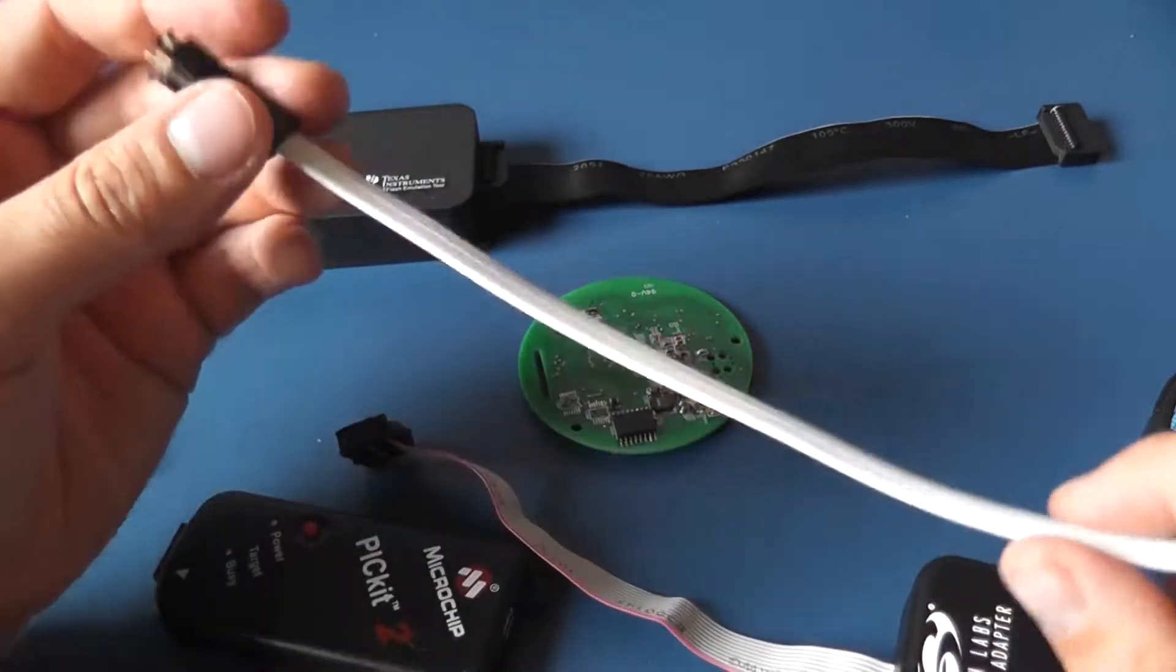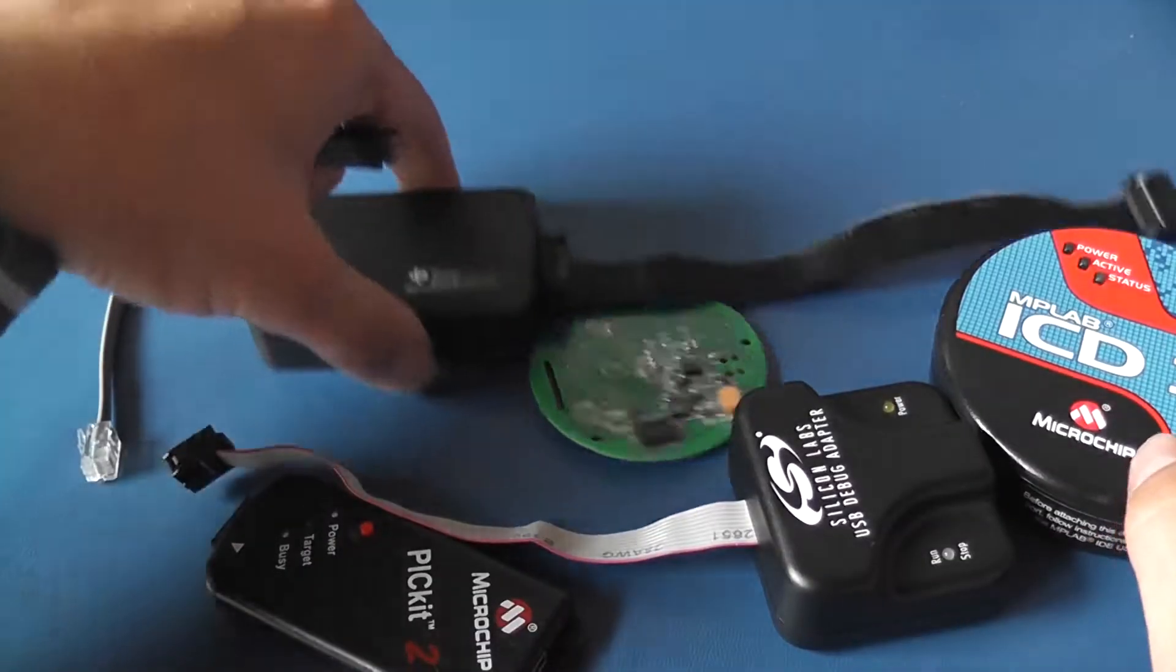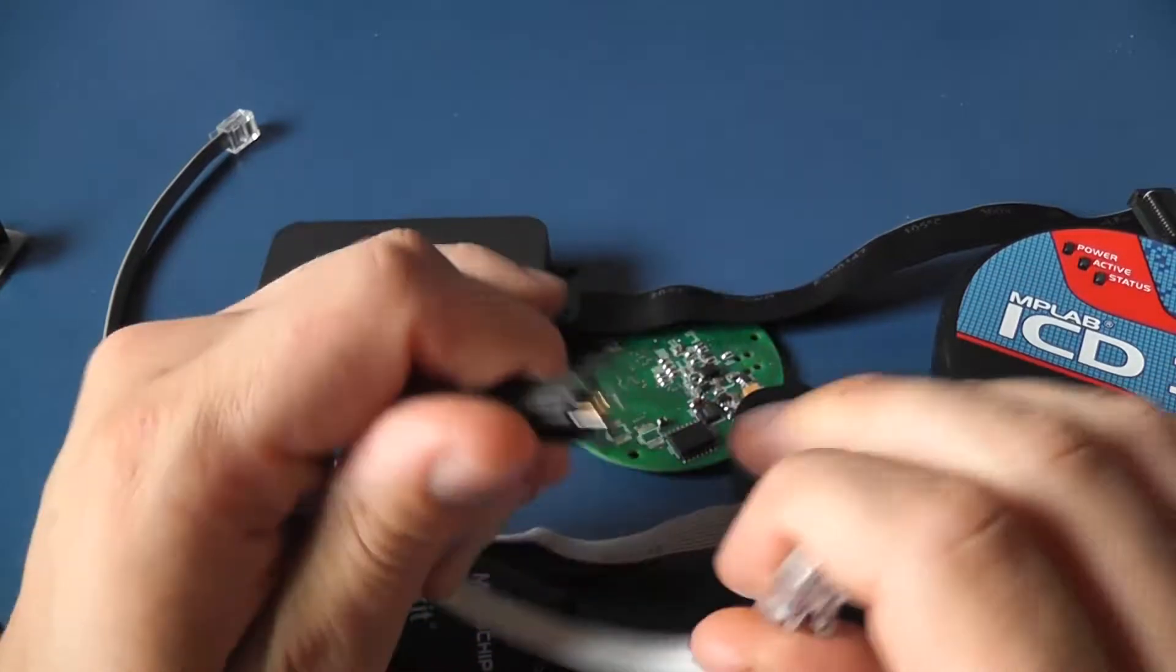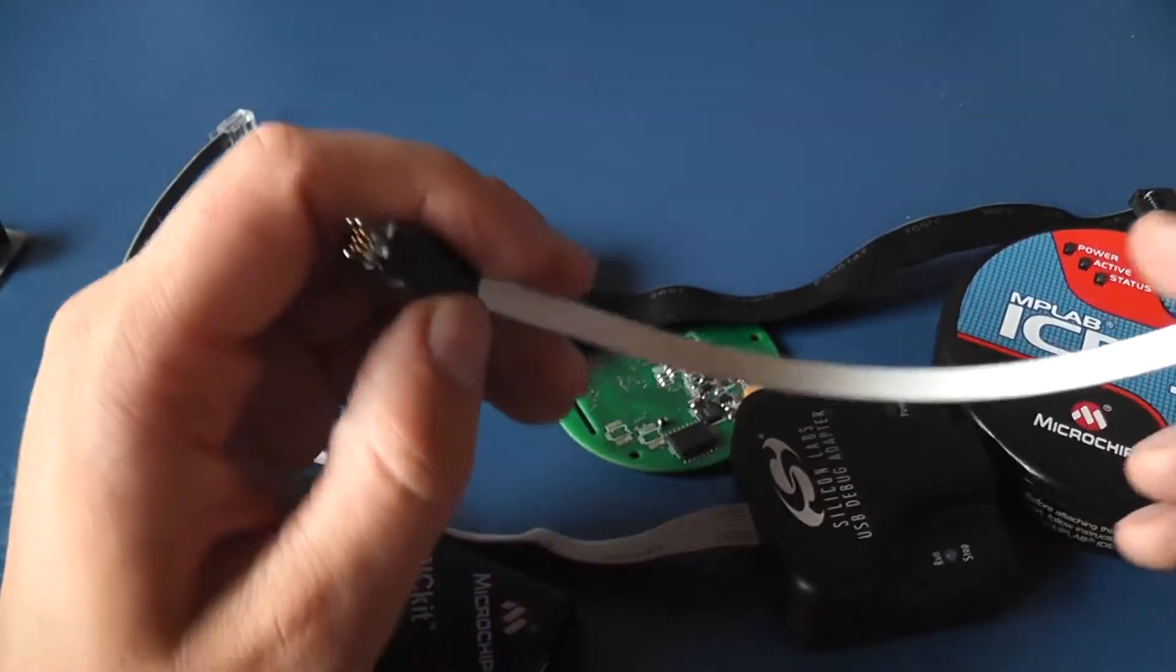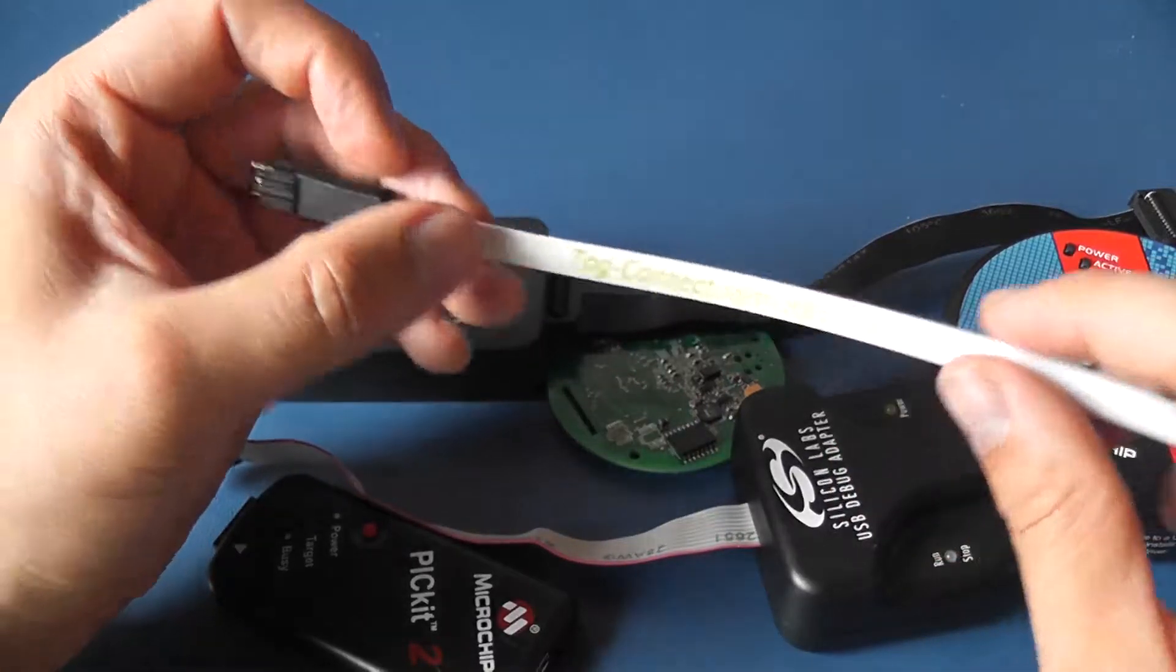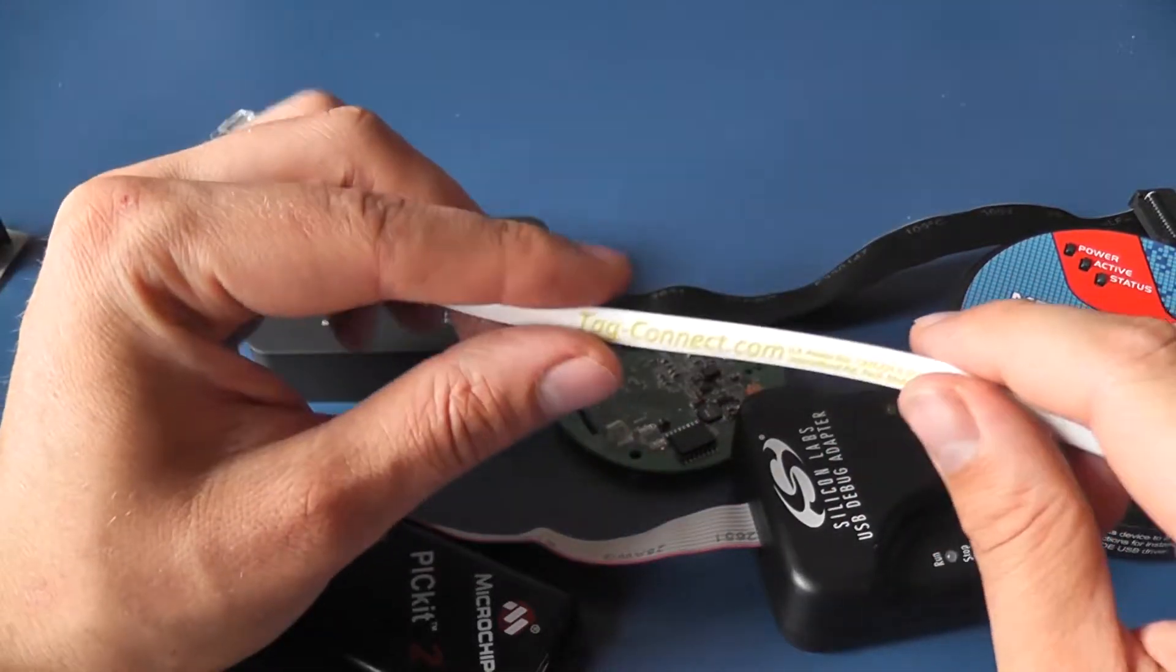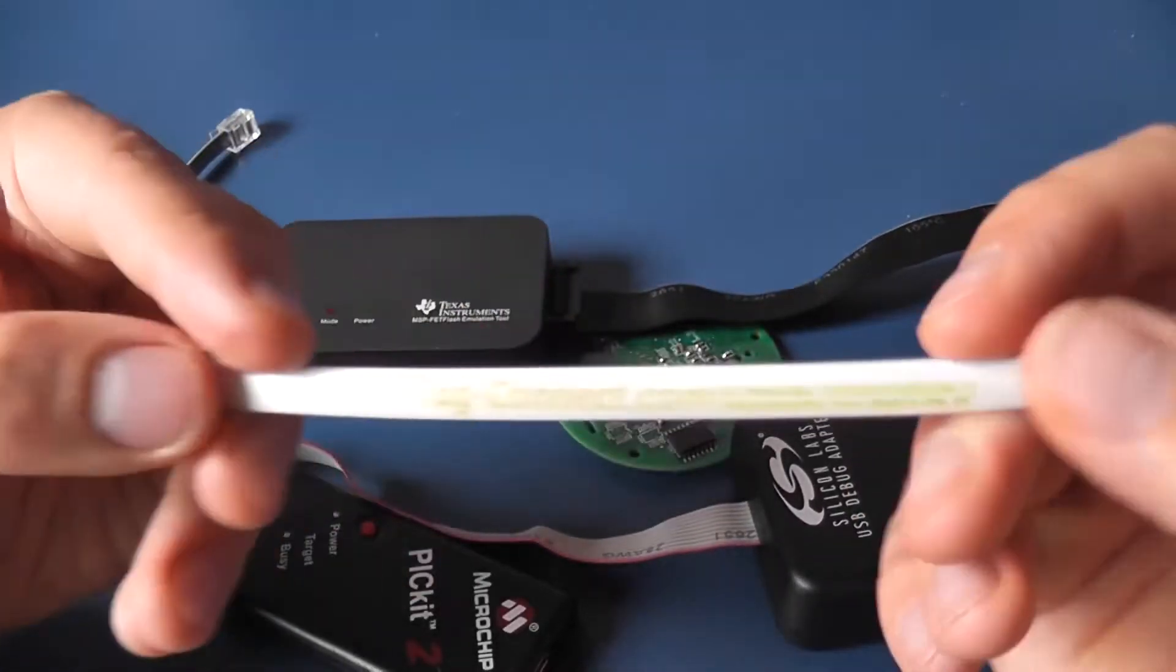That particular project didn't use Microchip products but it used Silicon Labs with similar connector to this. After redesigning the board I started to wonder maybe similar connector exists for Microchip products and it turned out it does.